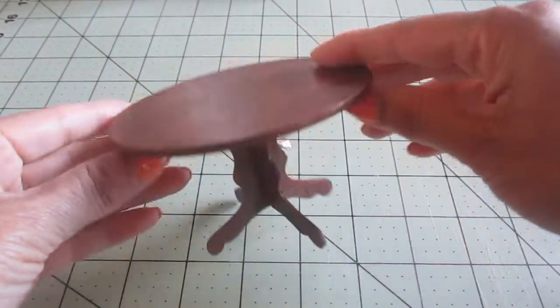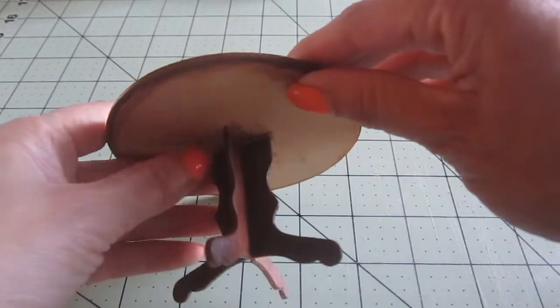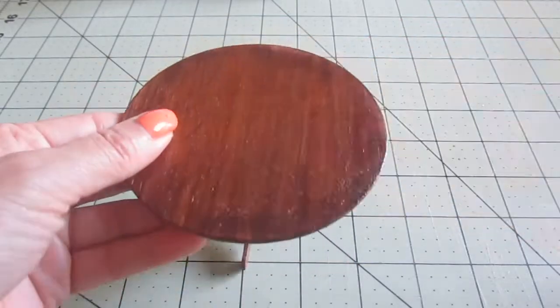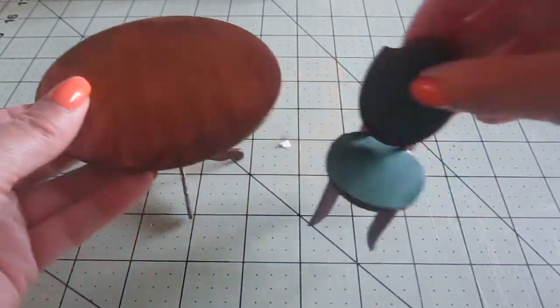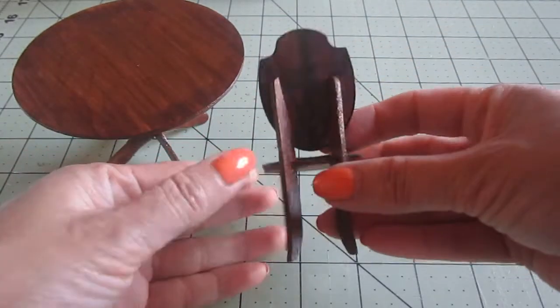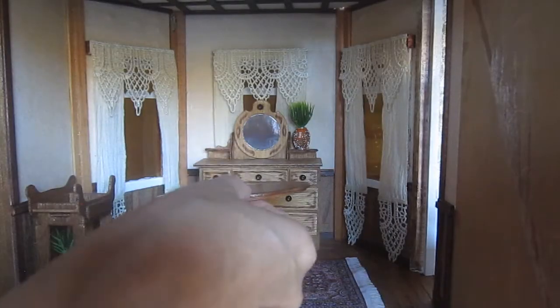Now the table is ready and it's firm and it looks very nice. And these are the chairs. Let's take them to the room and see what they look like in there.